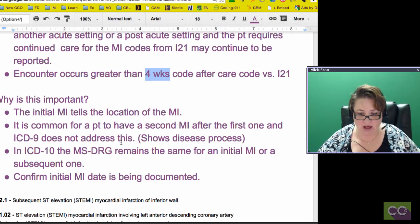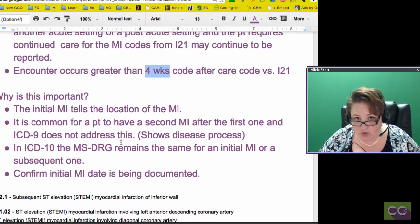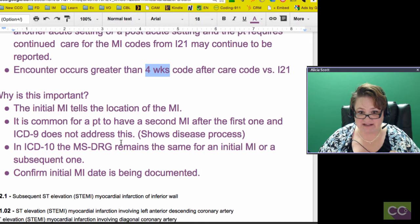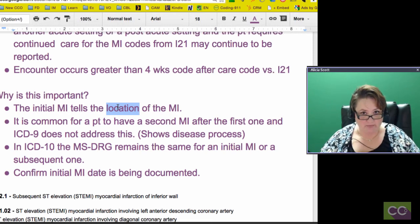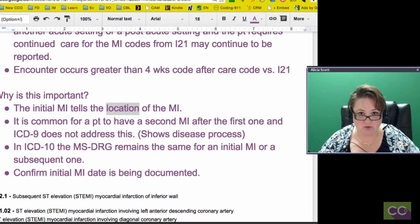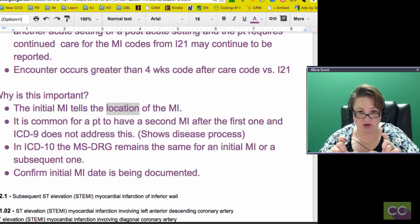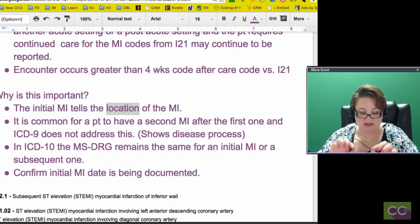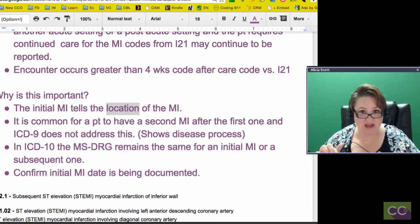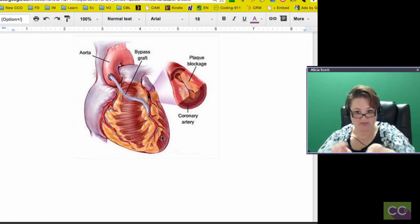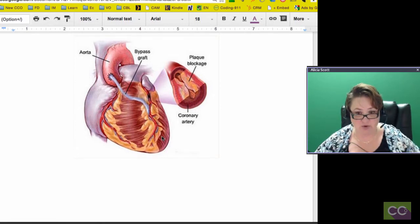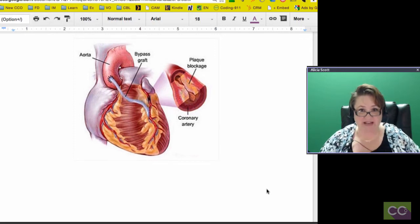Why would you need two codes? The initial MI in ICD-10 tells the location of the MI — is it the anterior wall or the inferior wall? Why do they need to know that? If they're going to do a CABG, depending on where the aorta comes down and arches, they will often take a graft vein from the leg, plug it into the aorta, and bypass down to where they need to go.